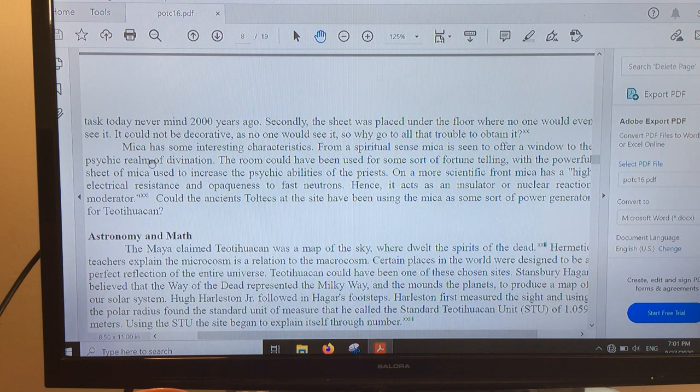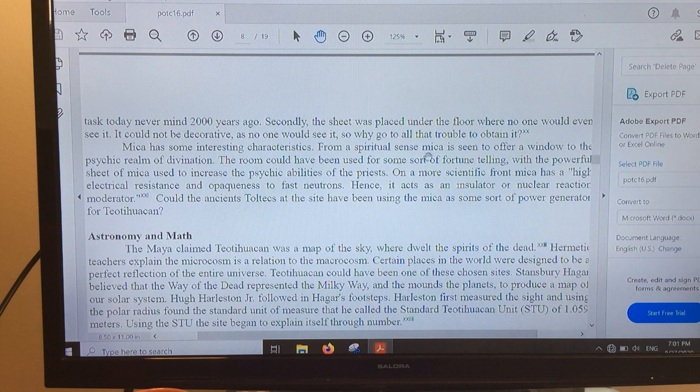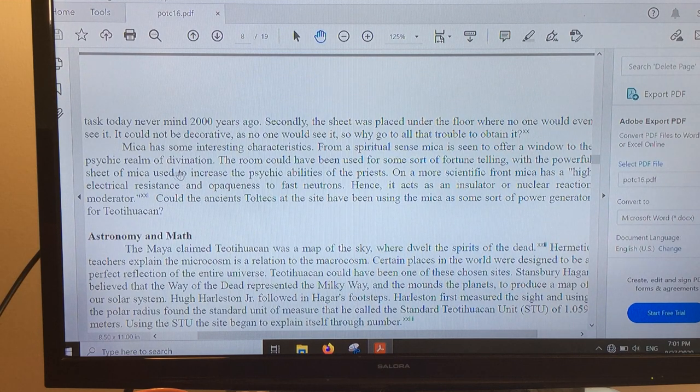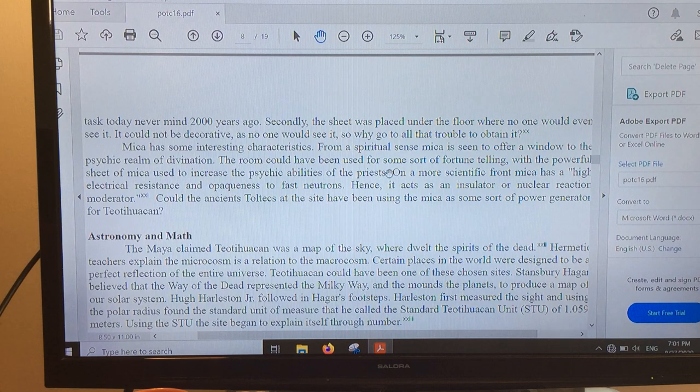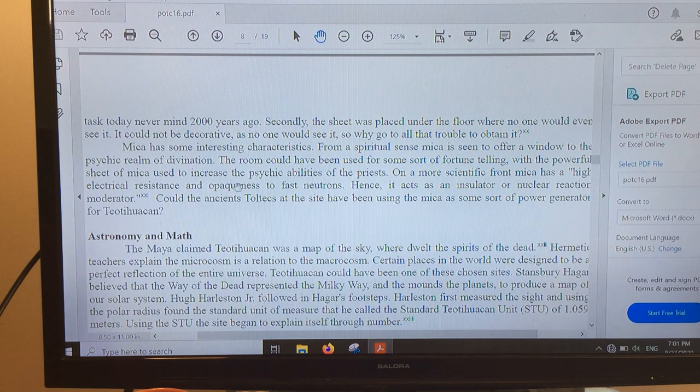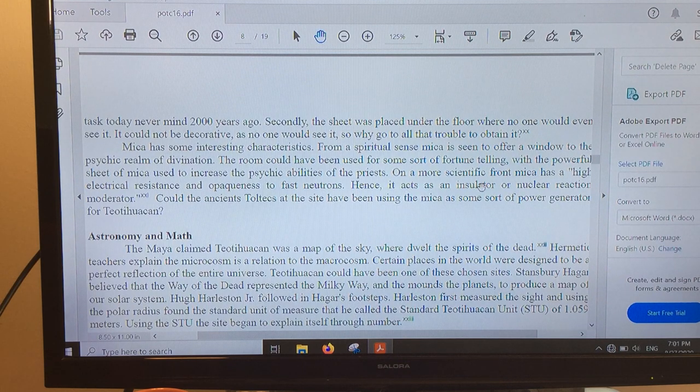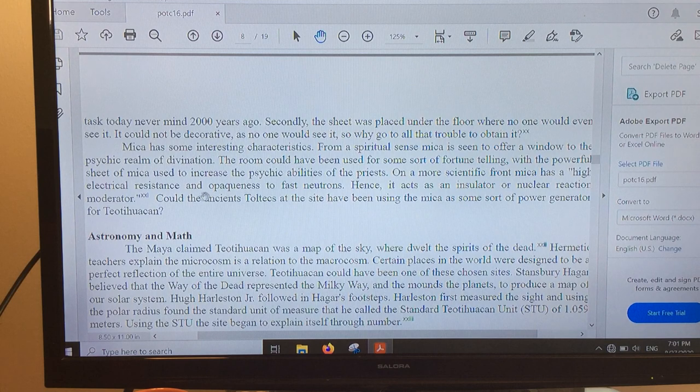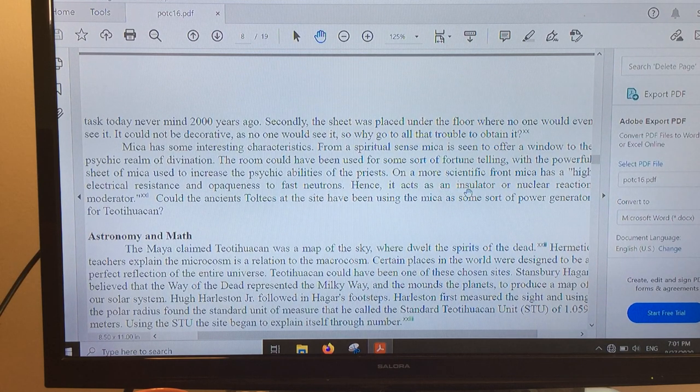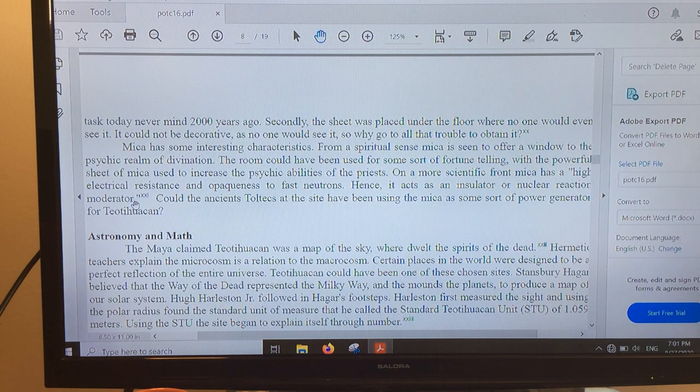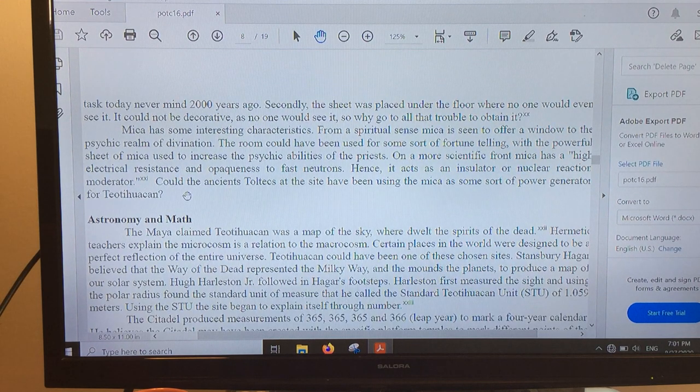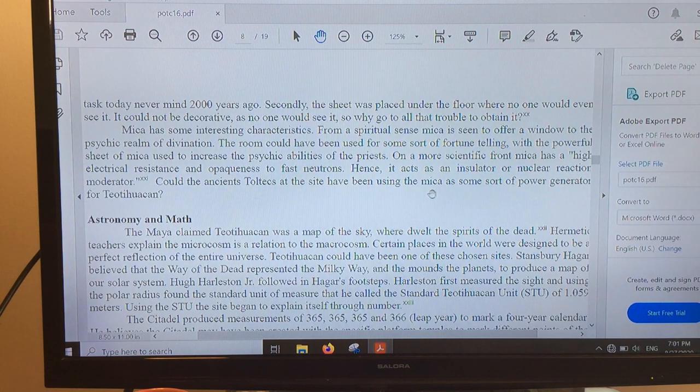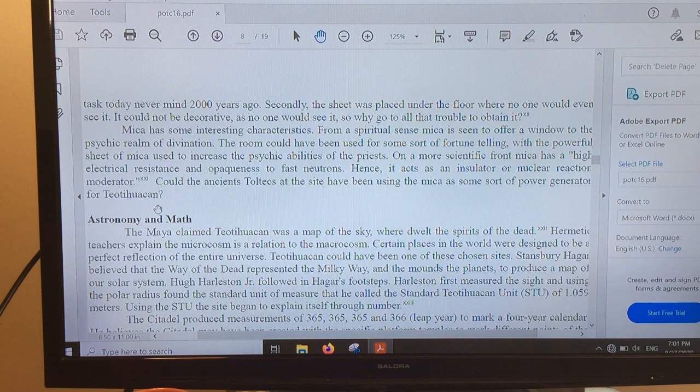So why do you want mica underneath the floor of a temple? Mica has some interesting characteristics. From a spiritual sense, mica is seen to offer a window to the psychic realm of divination. Thus the room could have been used for some sort of fortune-telling, with the powerful sheet of mica used to increase the psychic abilities of the priests. On a more scientific front, mica has a high electrical resistance and opaqueness to fast neutrons. Hence, it acts as an insulator or nuclear reaction moderator. I'm asking, could the ancient Toltecs at the site have been using the mica as some sort of power generation at Teotihuacan?